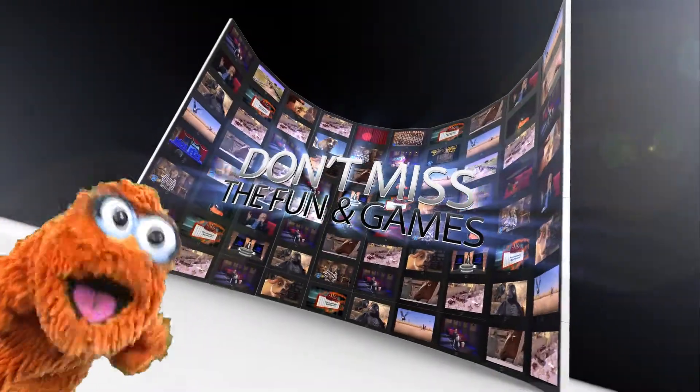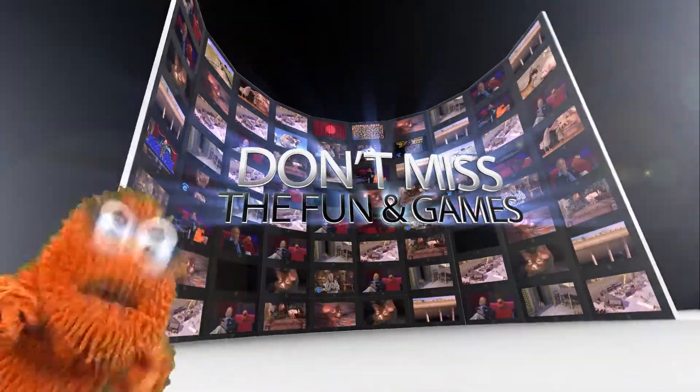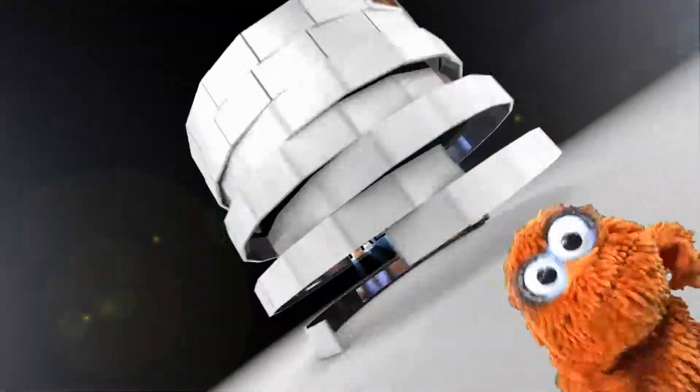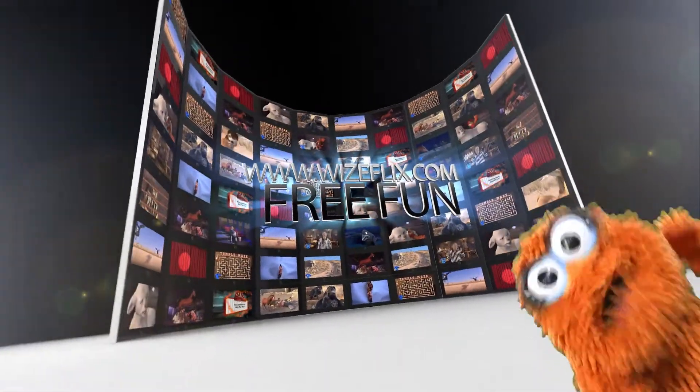Surprise! You miss me yet? If you want more of me, you can catch more cheese at WiseFlix.com